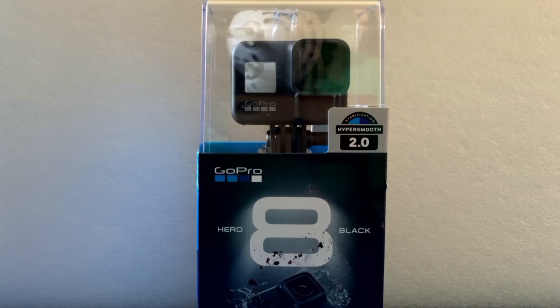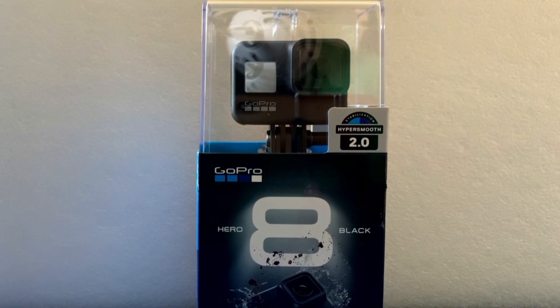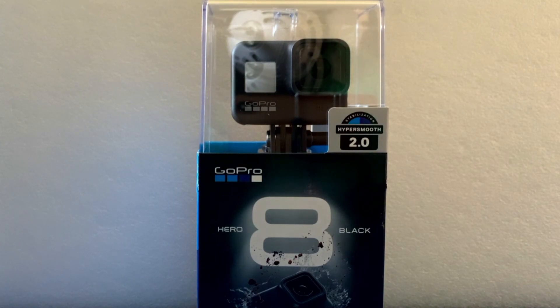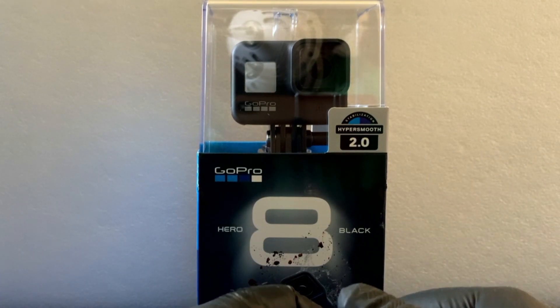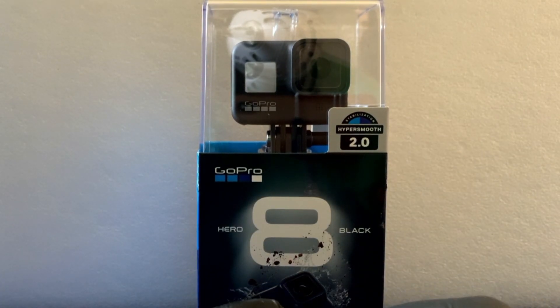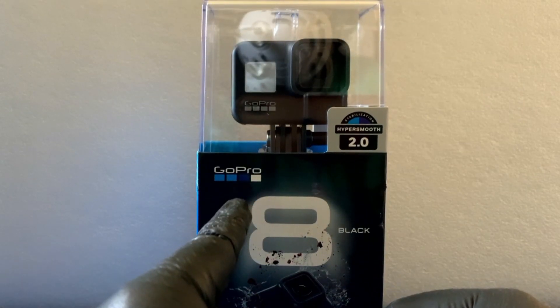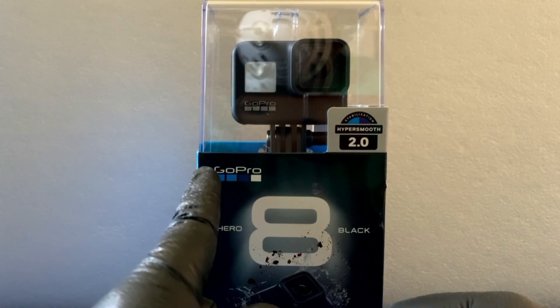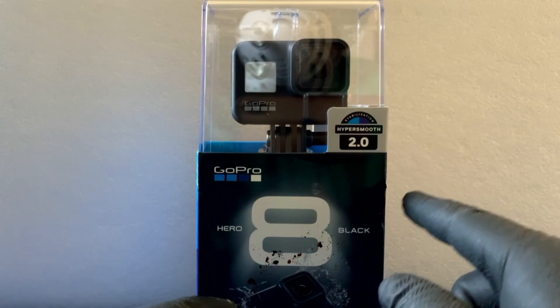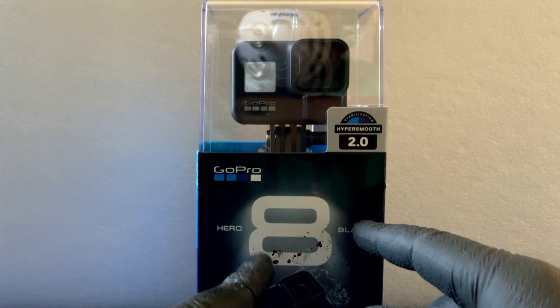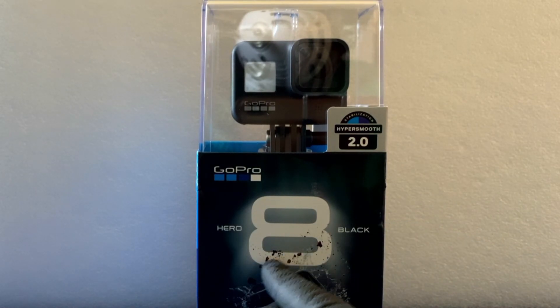Yo yo yo what's going on guys, Kimuto here today and today we've got something different. As you guys can probably see, this is a GoPro Hero 8, the 8 in black.